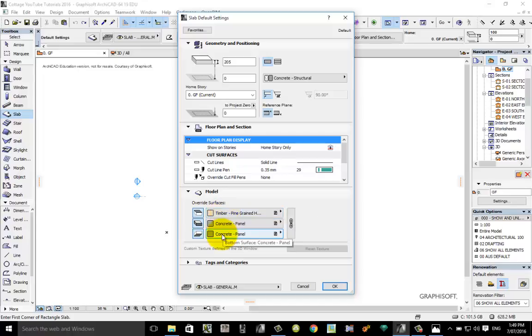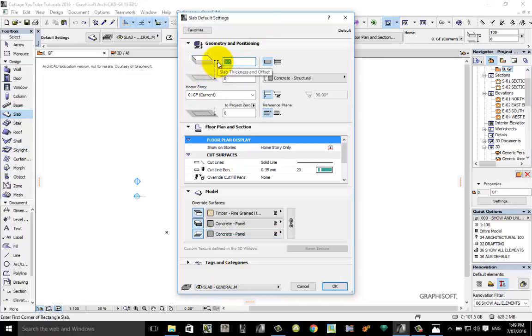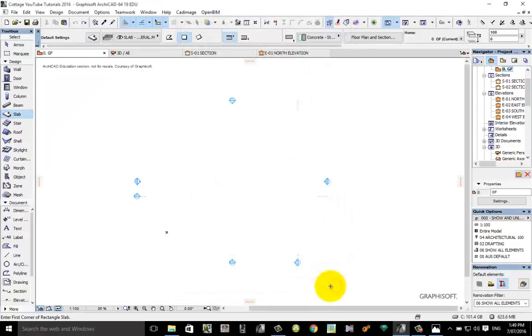The last thing to check when you're setting up your slab is that the slab is in the general layer. Layers are kind of like sheets on paper, or mini sheets that you can put over each other. You can turn them on and off. Make sure it's on slab general. For some reason my slab went to 205, but 100 mil, zero slab top to current story is zero. Click OK.